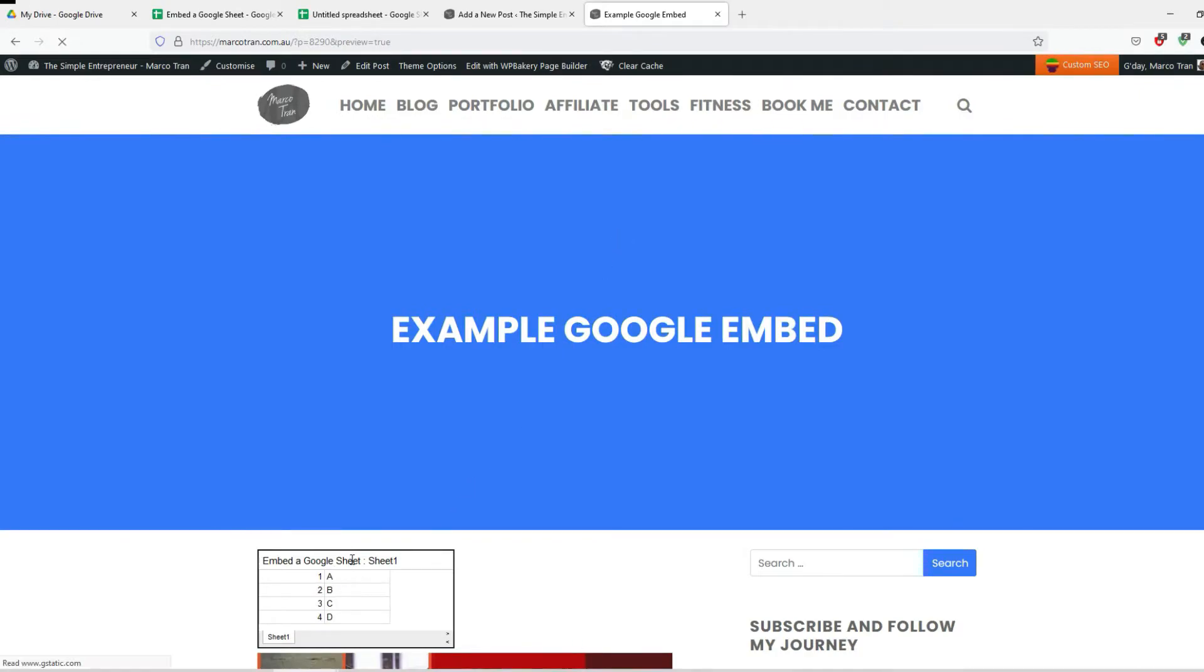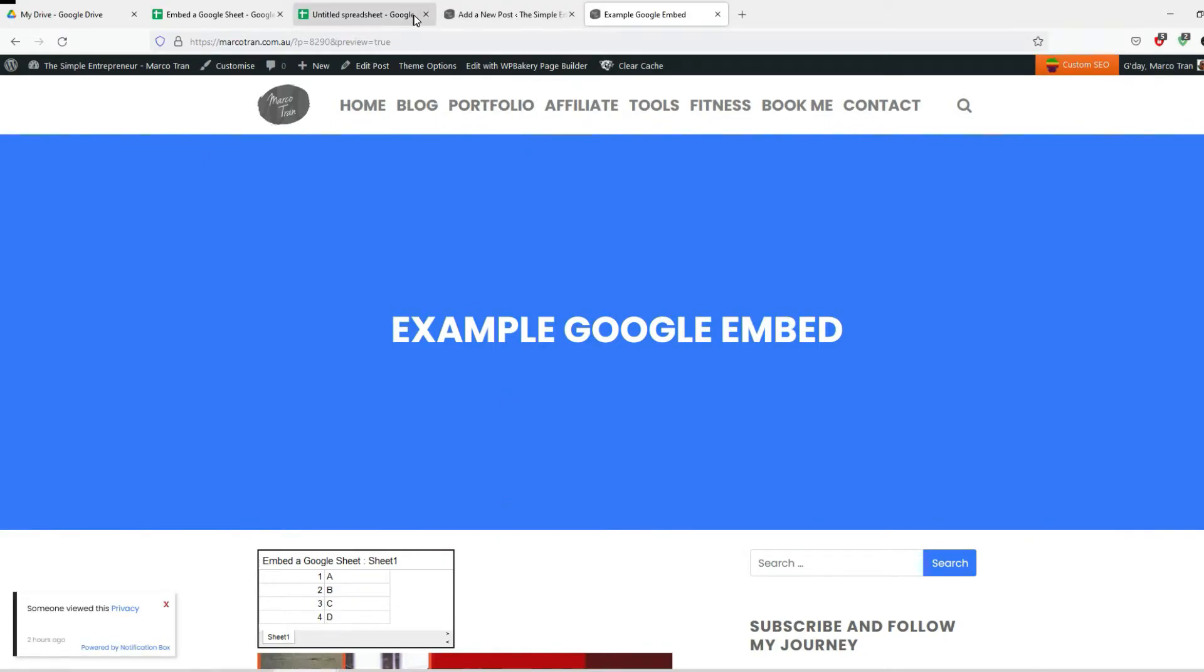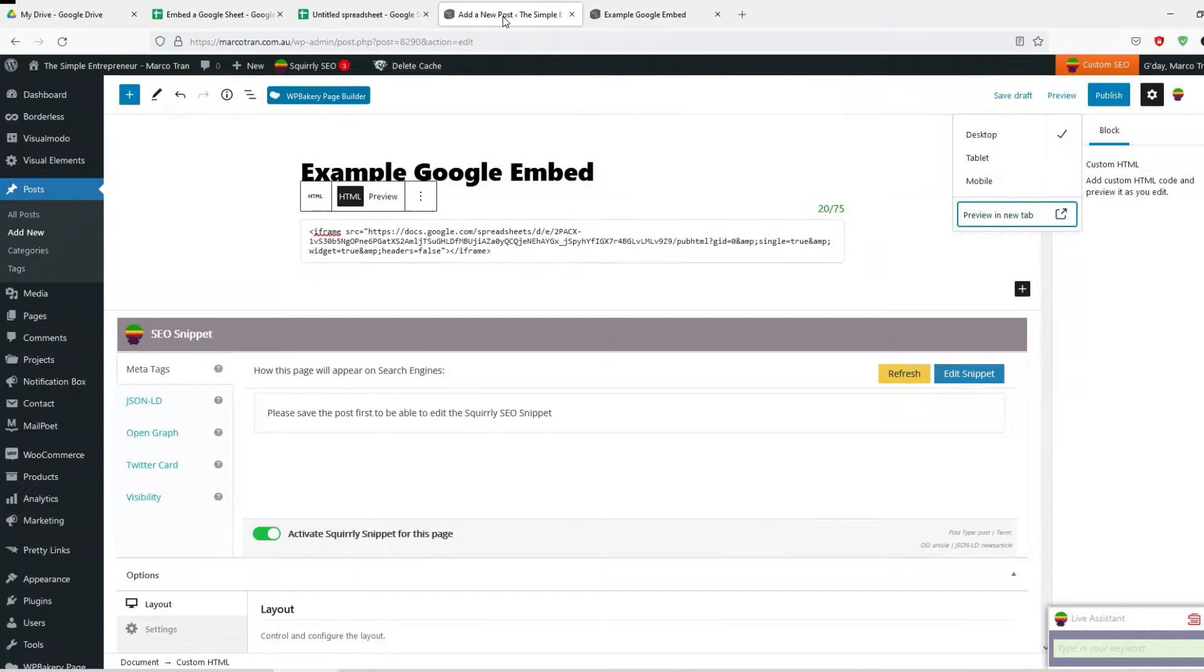Click on preview, preview the tab, let's see how it displays. Perfect, you will see the data here. Now let's make a few changes so you can have the option of modifying a few things in the iframe.